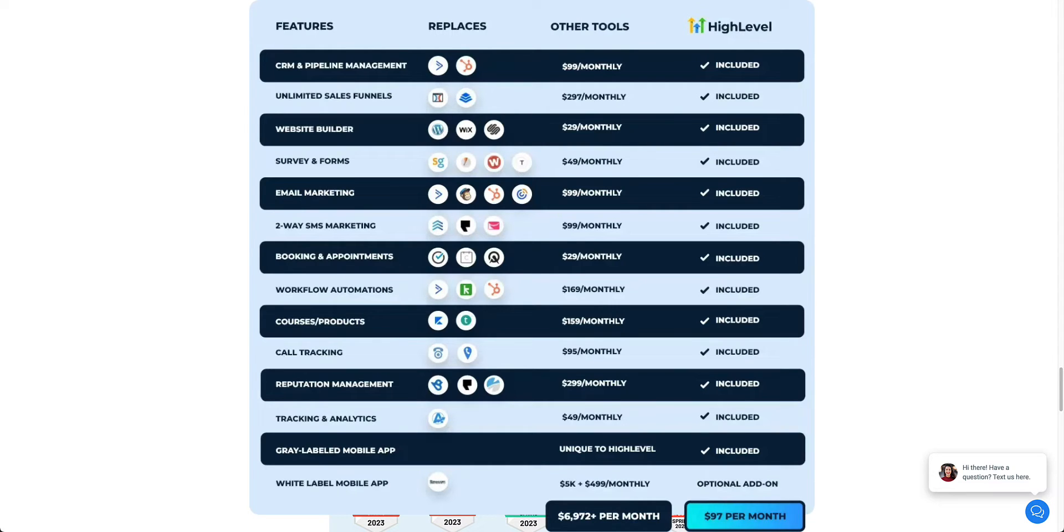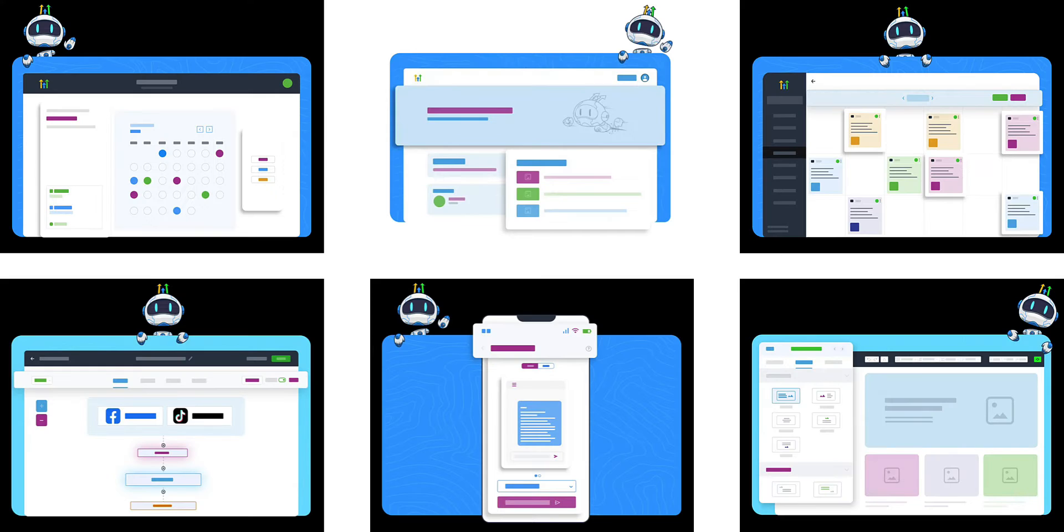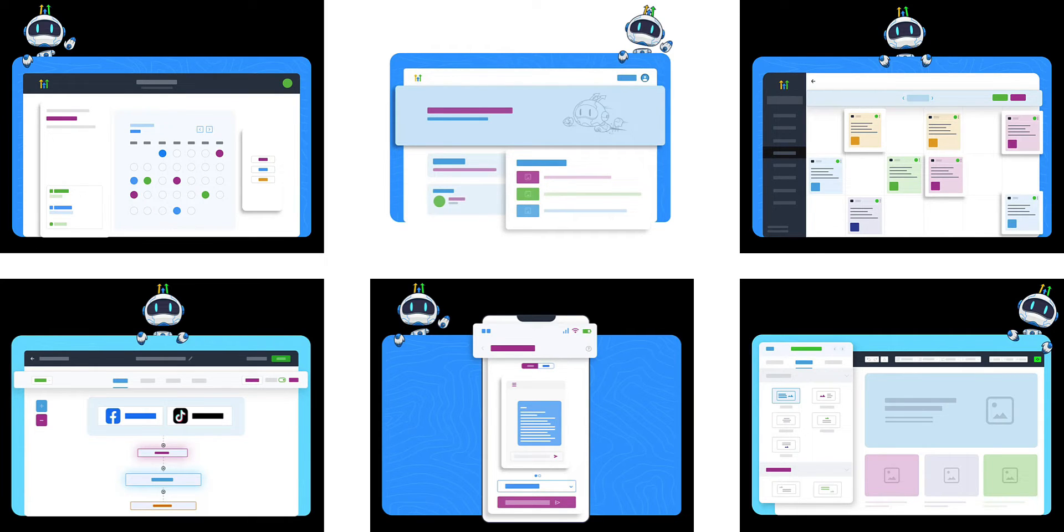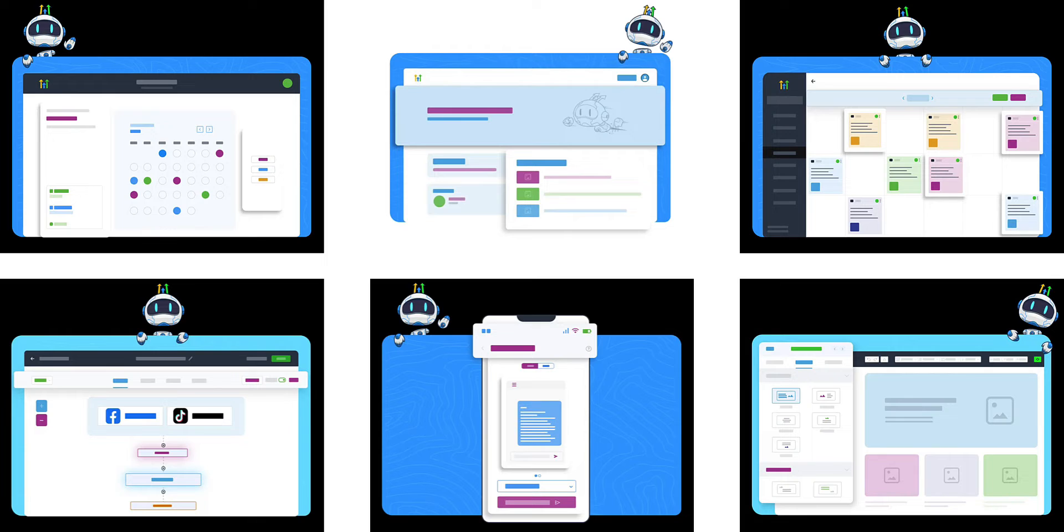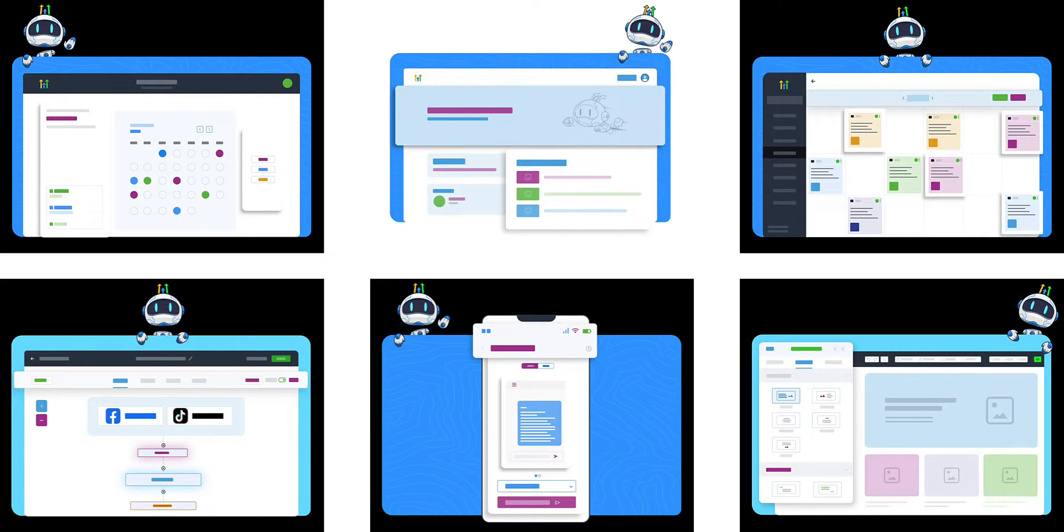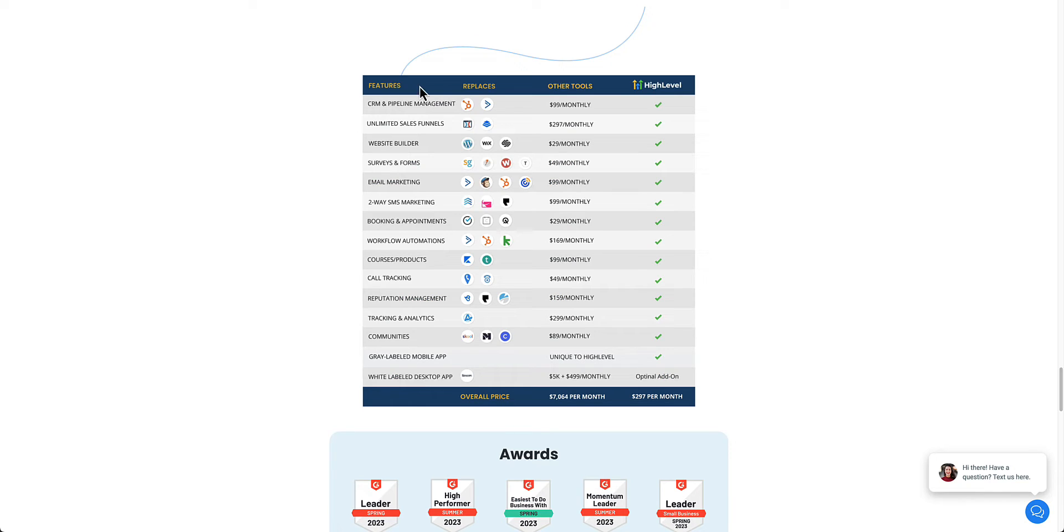So for example, you have unlimited sales funnels, forms, email marketing, text marketing. You can book appointments. There's automations. You can host courses and sell courses. You have call tracking. In this video, we're just going to focus on the main two that you need to run ads for clients, which is call tracking for conversion tracking and call recording, and the landing page portion of it for clients.